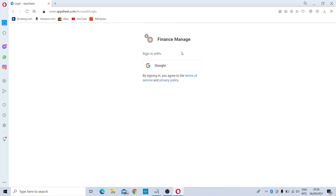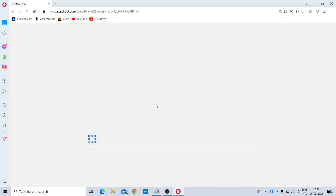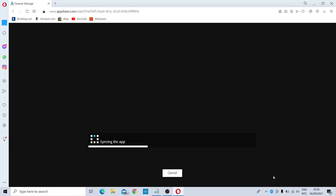It will ask for Google authentication, so you can choose your Google sign-in and log in to your account.